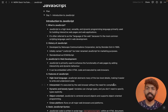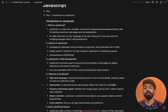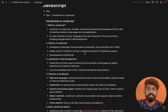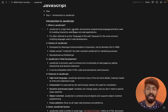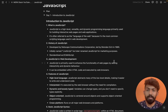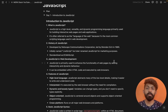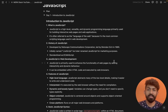Hey guys, welcome to Maskoders. I am going to start JavaScript. So what is JavaScript? JavaScript is a high level, versatile and dynamic programming language primarily used for building interactive web pages and web applications. This is a programming language — we build interactive web pages and web applications in JavaScript.